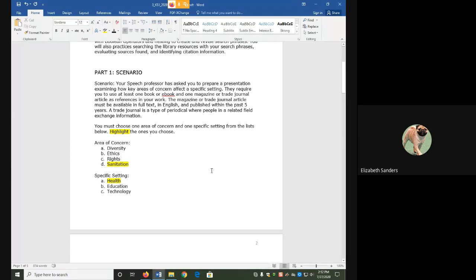Hello everyone, and welcome to the library catalog demo for keyword searching. In this video, I'm going to walk you through how to pick keywords, create a search phrase, and search that search phrase in the library catalog.